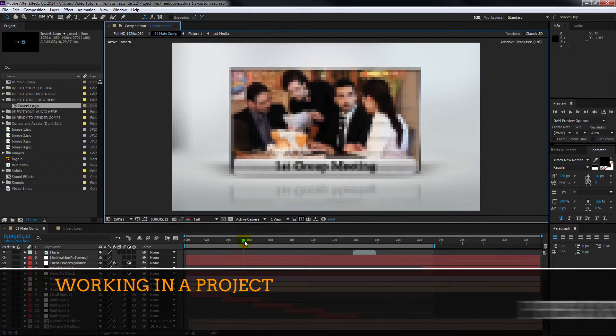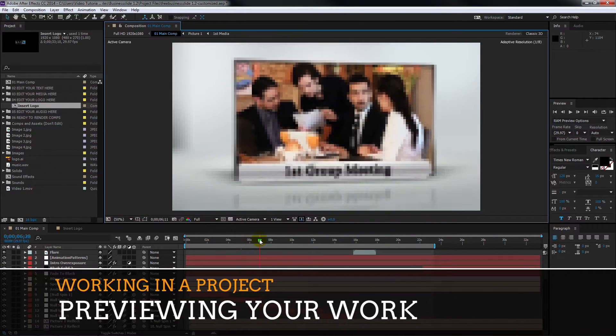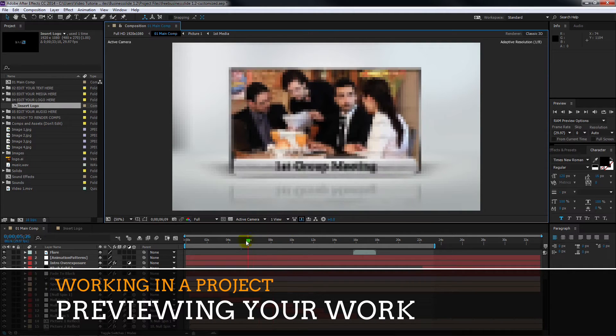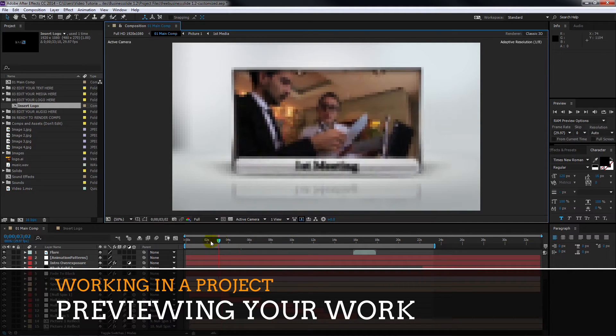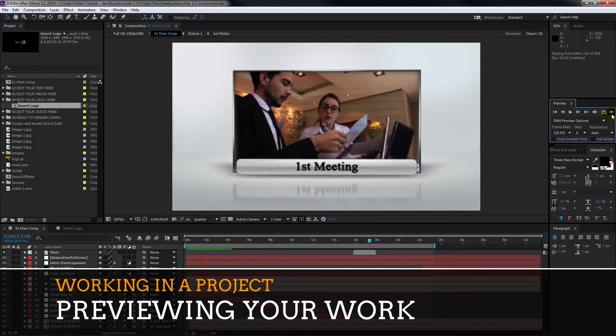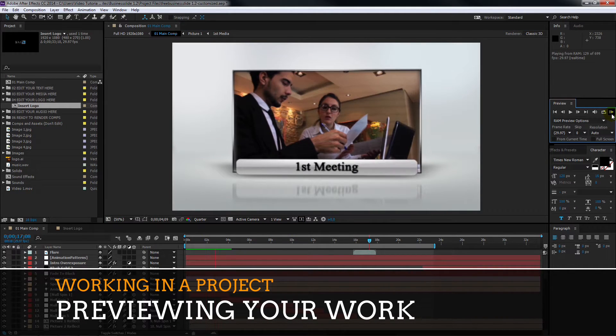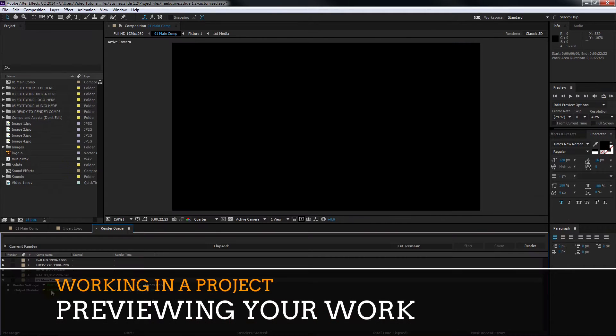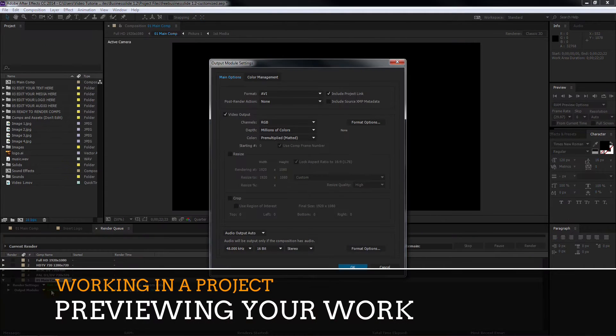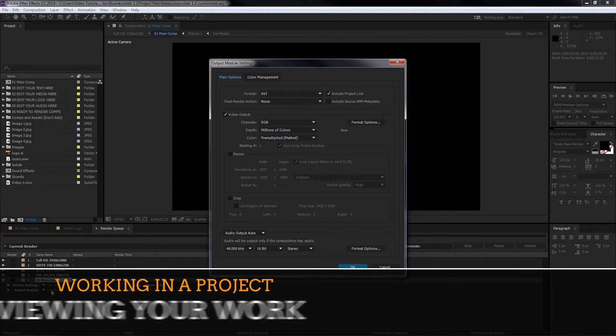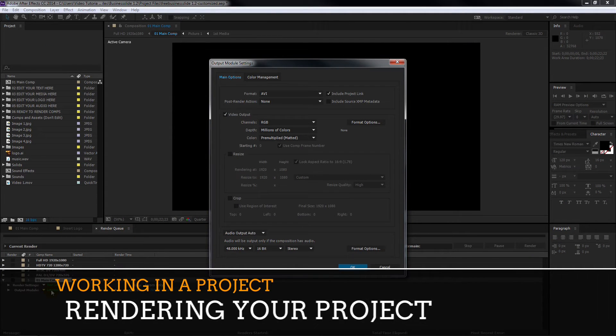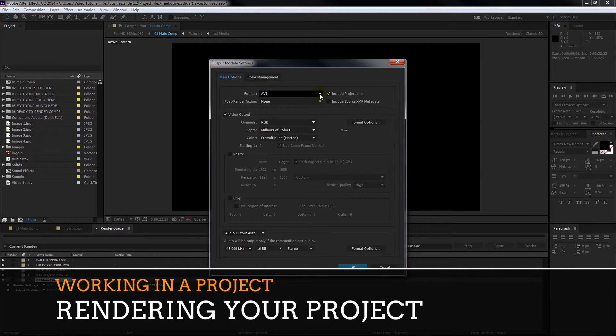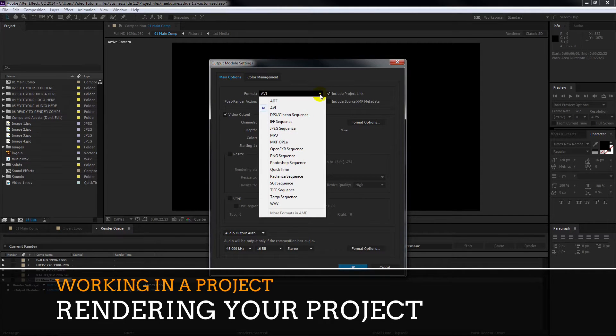Finally, I show you a fast way to preview only the audio in your project and how you can preview the entire project. When you're pleased with how the elements of the template are working, we move on to what's called rendering your project. That is, exporting your edited template as a video file.